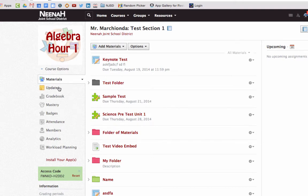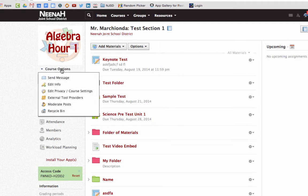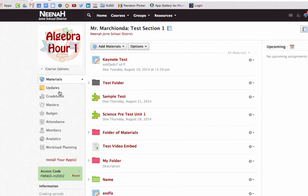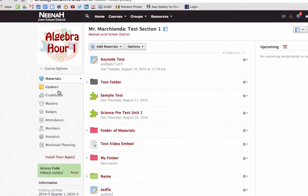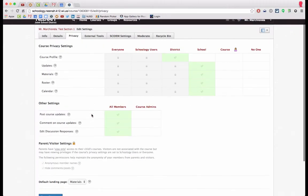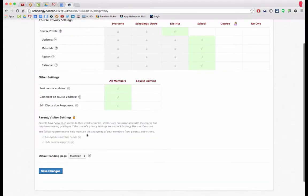I can do that simply by going to course options and editing privacy and course settings. From there I'm going to scroll down a little bit to where it says default landing page.